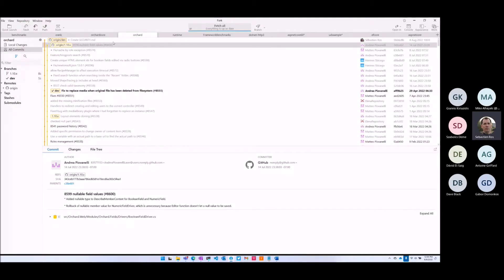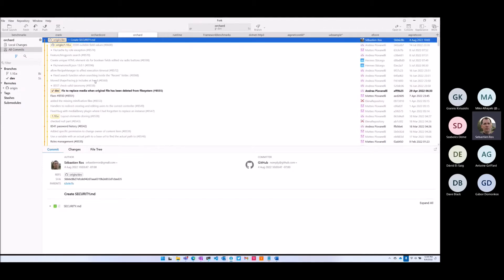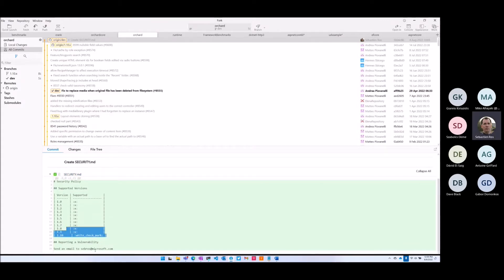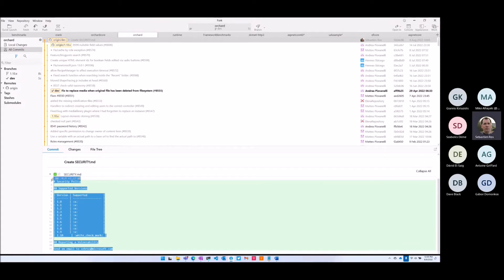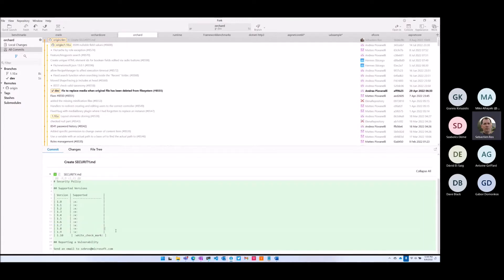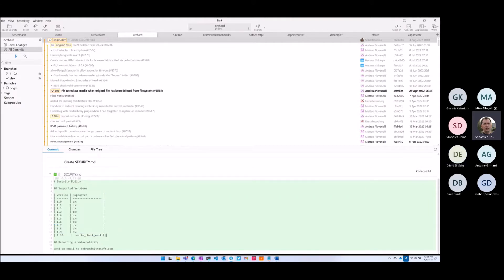I pushed something on Thursday during triage. I added a security file just for people to know where to report if they have a security vulnerability to expose. We have the same file in Orchard Core, so I copy-pasted the file and just updated the versions, saying we want to fix security issues for these versions.